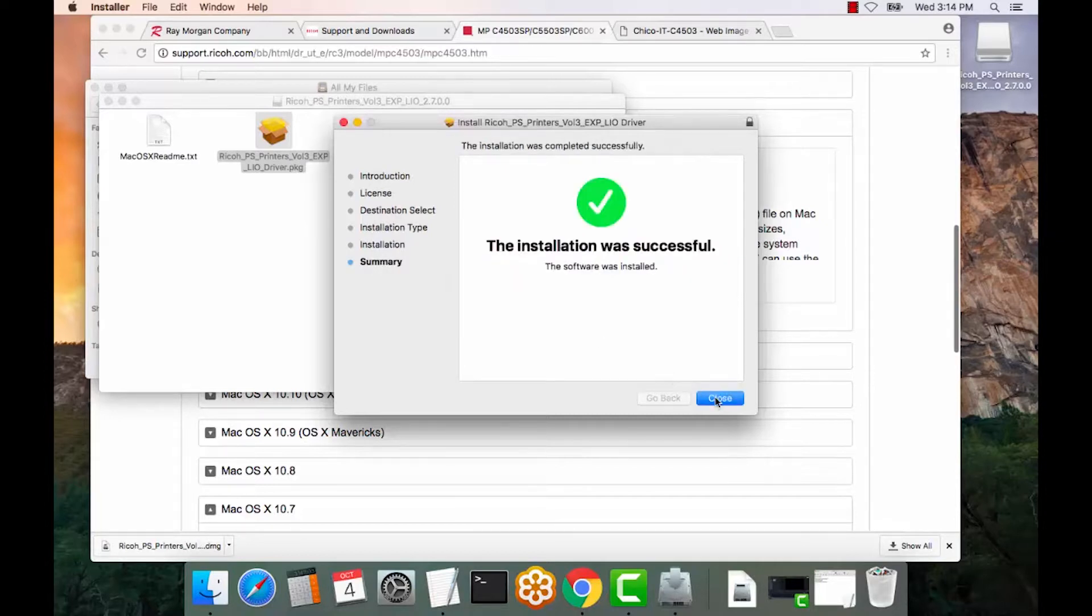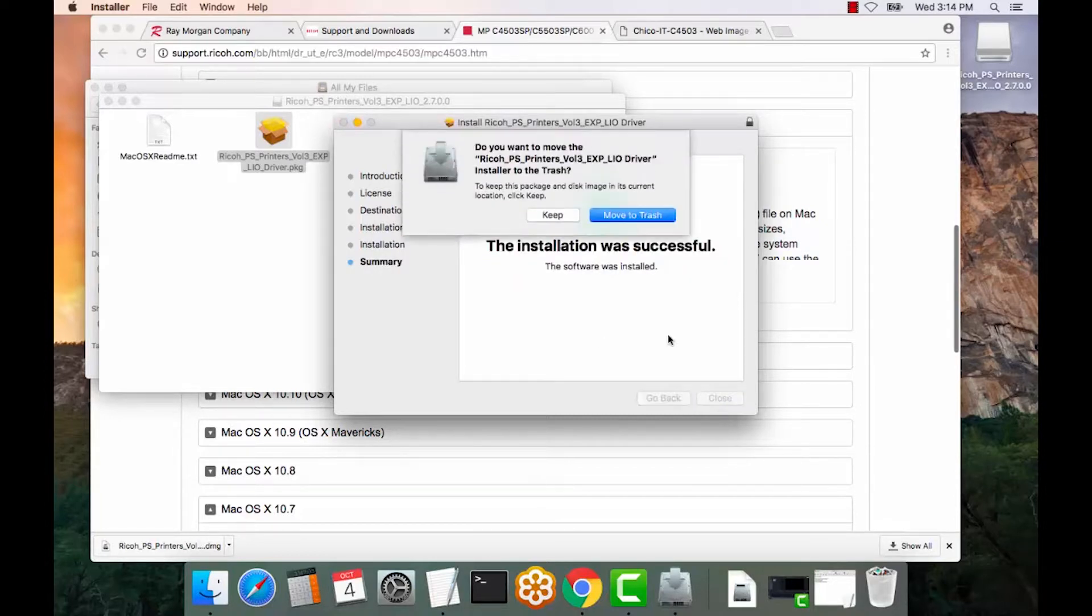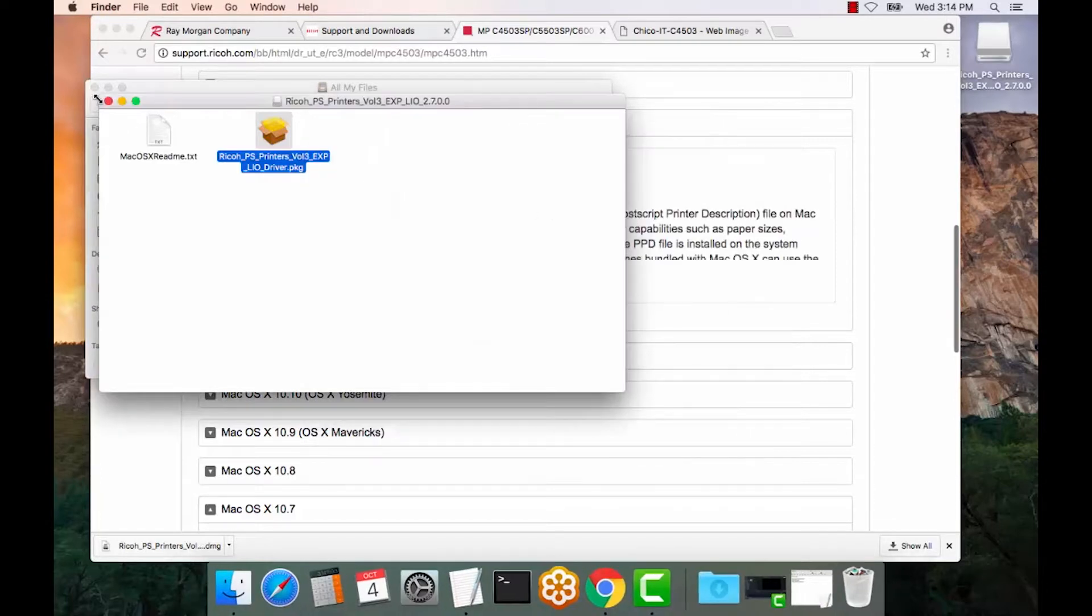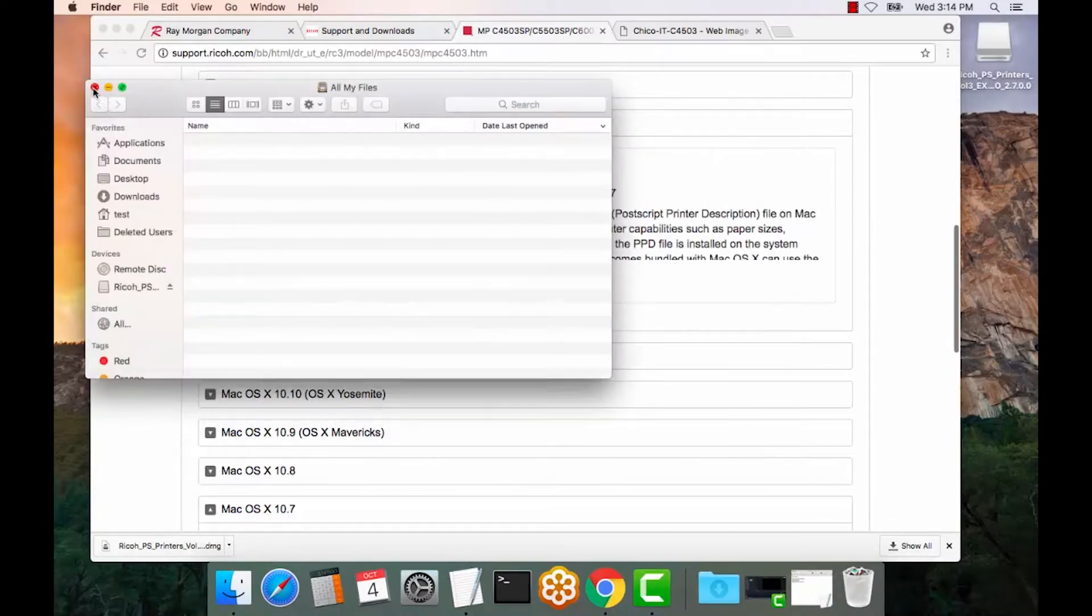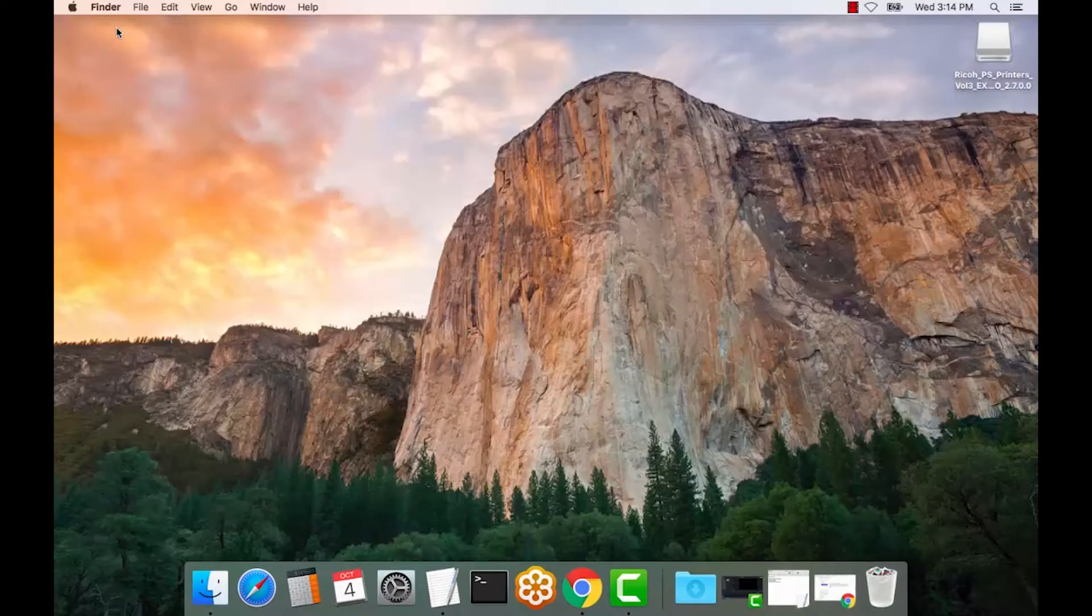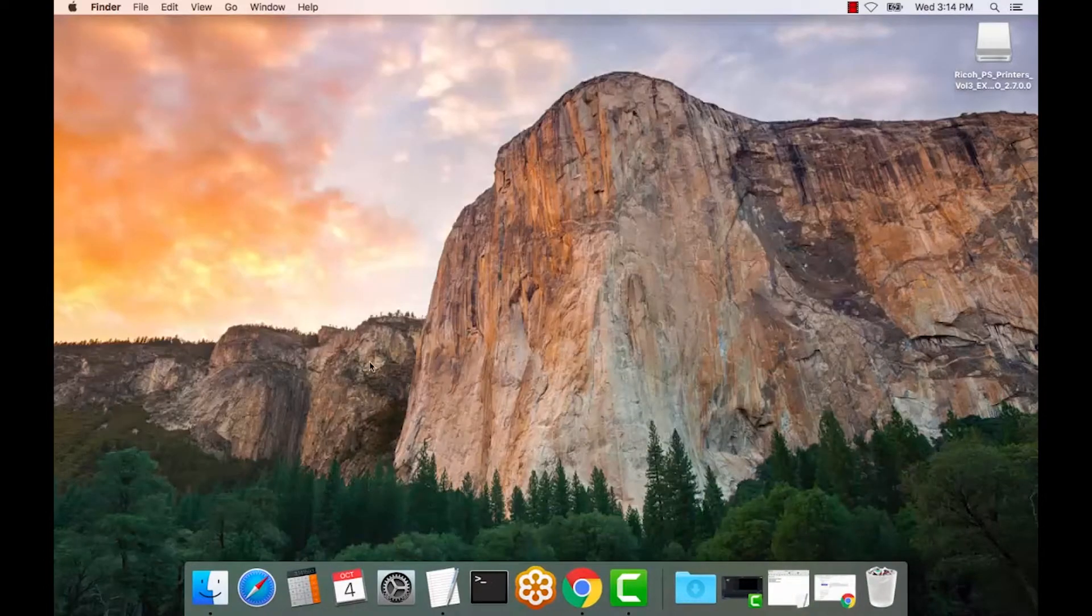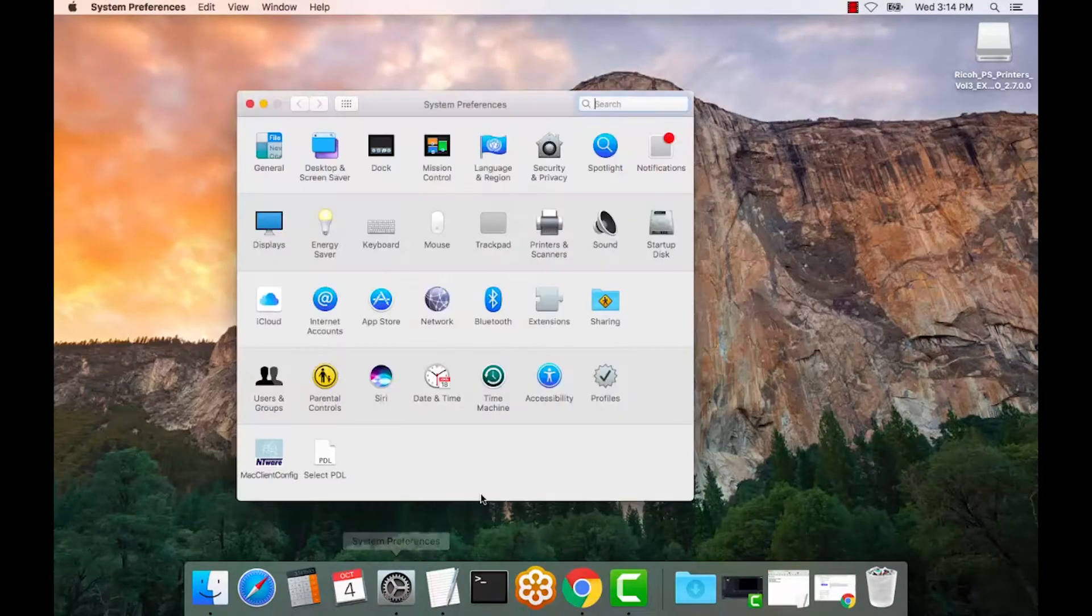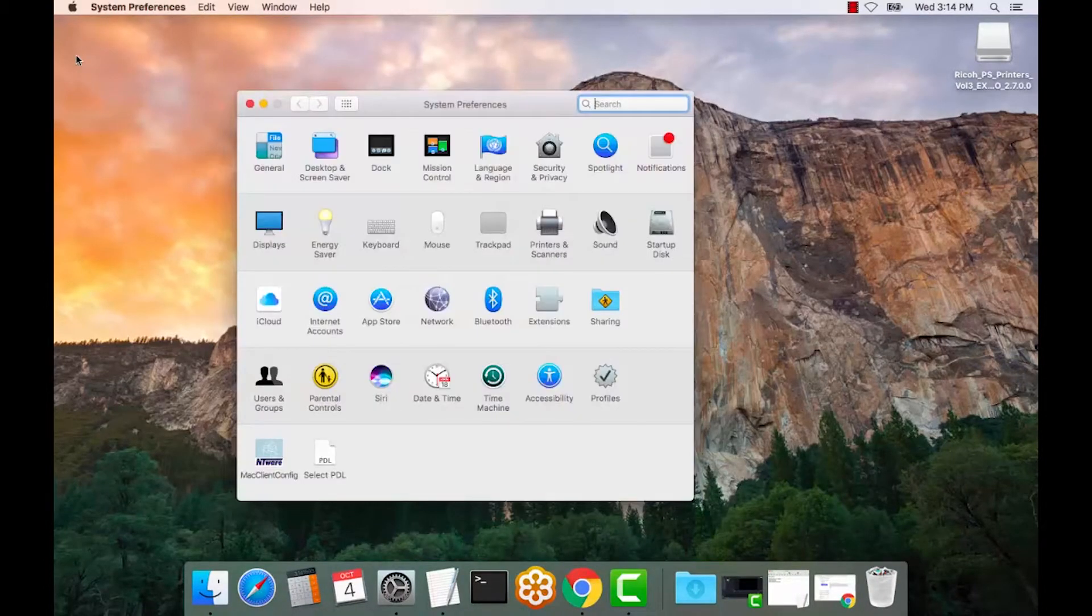The driver is complete installed now. Close this. We will close this. We will minimize our screen. We will select System Preferences down here or up here as well.